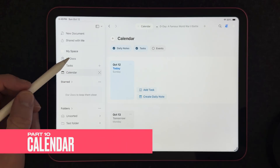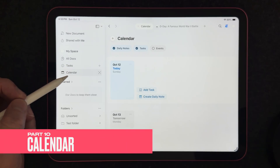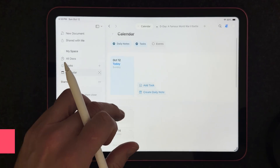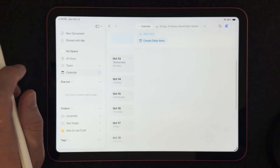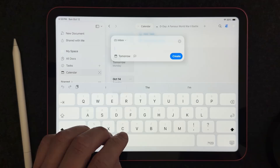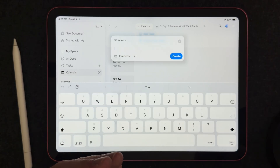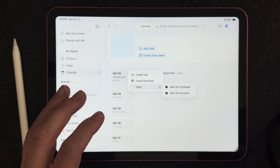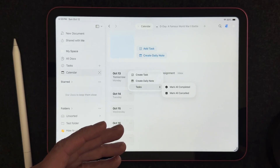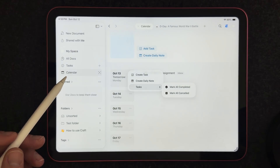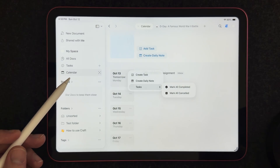The Craft app also has a calendar section where you can take notes or add tasks. If I want to add a task list for tomorrow, I can go there and add tasks to remind myself of things I need to do. It's very simple and easy to start organizing your day, week, or month, so make sure you try out that calendar functionality.